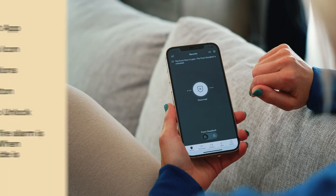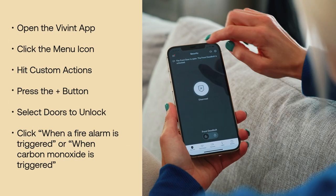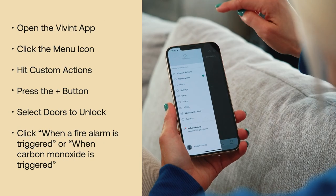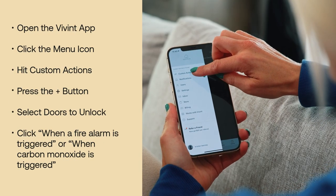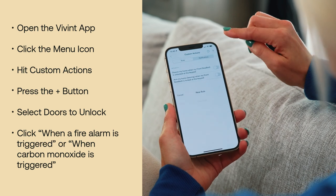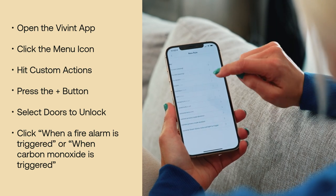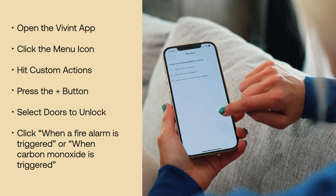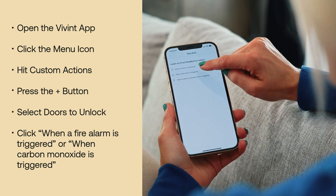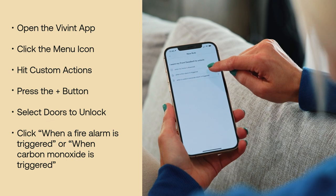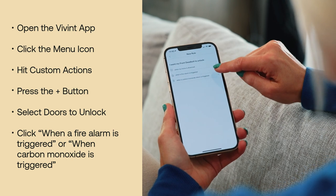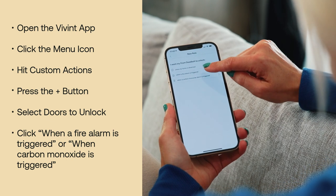So here's how. Open the Vivint app, click the menu icon, hit custom actions, press the plus button, select doors to unlock — when a fire alarm is triggered, or when a carbon monoxide alarm is triggered.